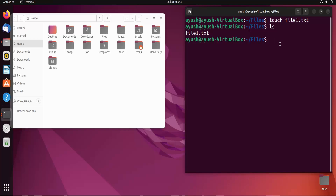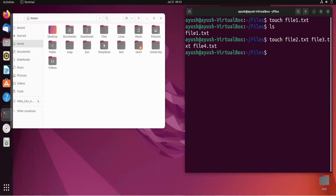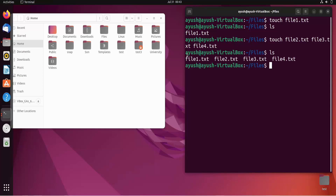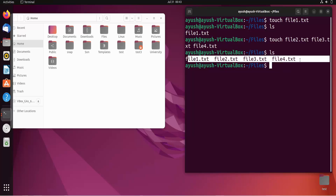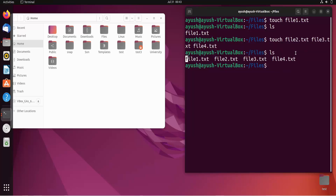Now what if I want to create multiple files? I can easily do that with: touch file2.txt file3.txt file4.txt — and just hit enter. Then ls, and here you can see all four files have been created. So this is one way to create multiple files.